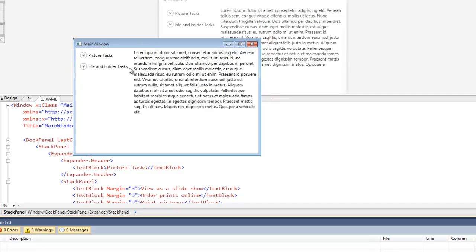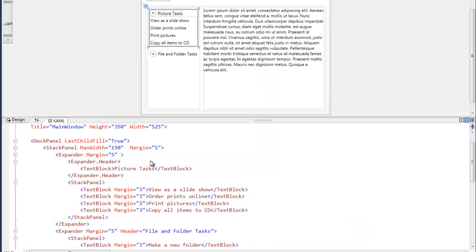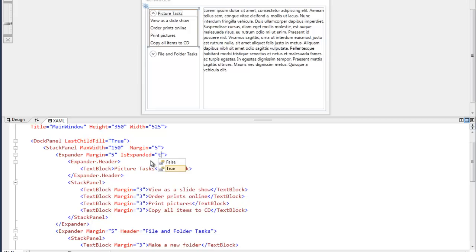Now notice by default both expanders are collapsed. If we don't want that to be our default behavior, we can go in and we can change the is expanded property to true on both of them.